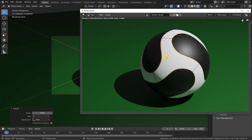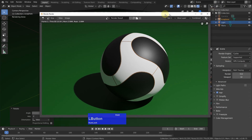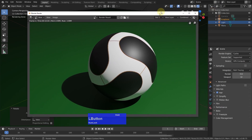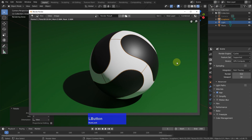This is the Adidas Teamgeist soccer ball — pretty easy to do, and I think I could show some additional functions of Blender. That was it for today.